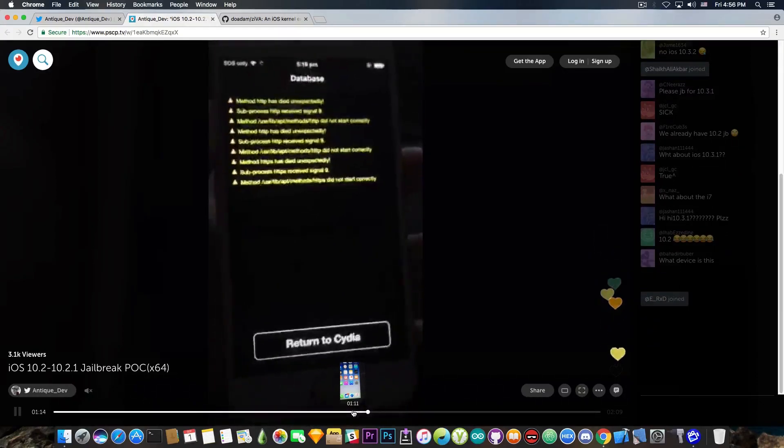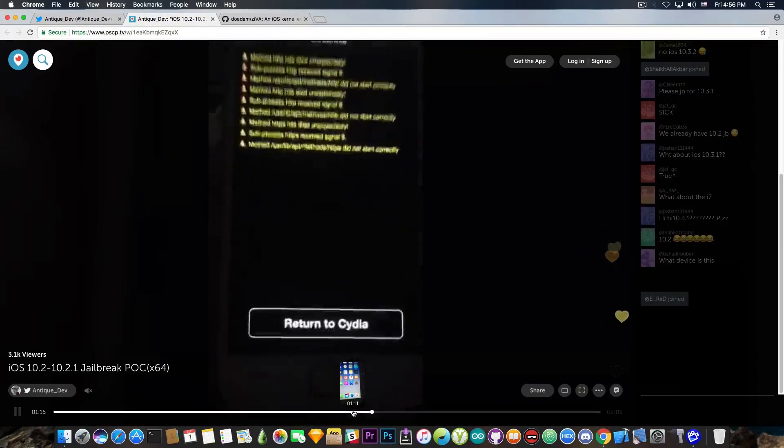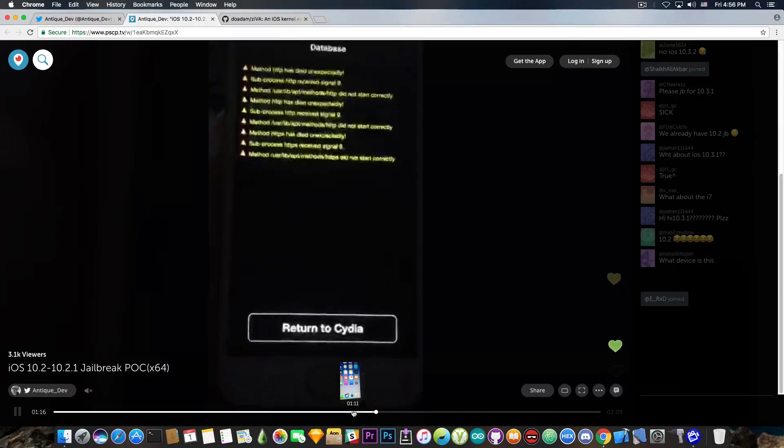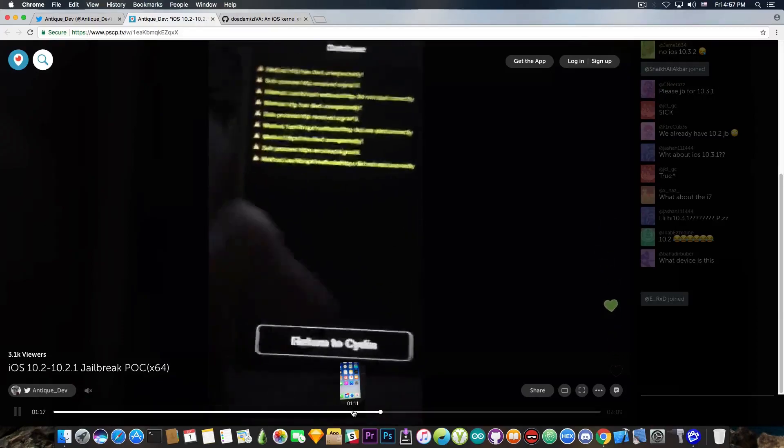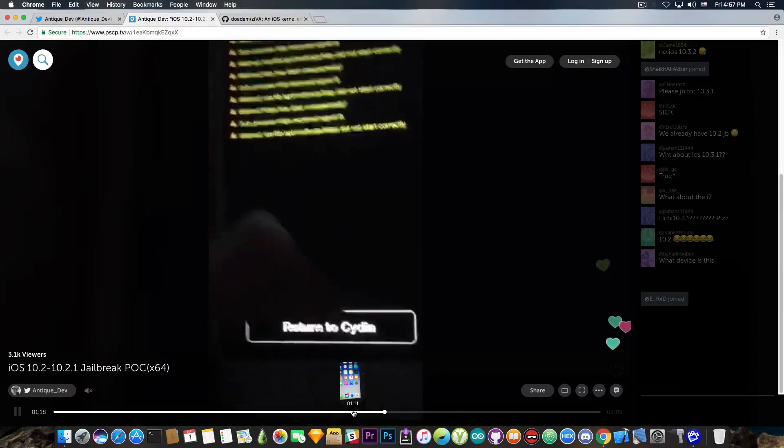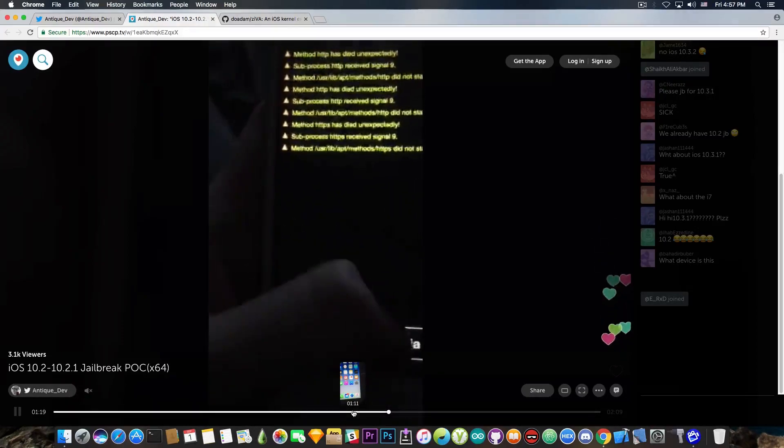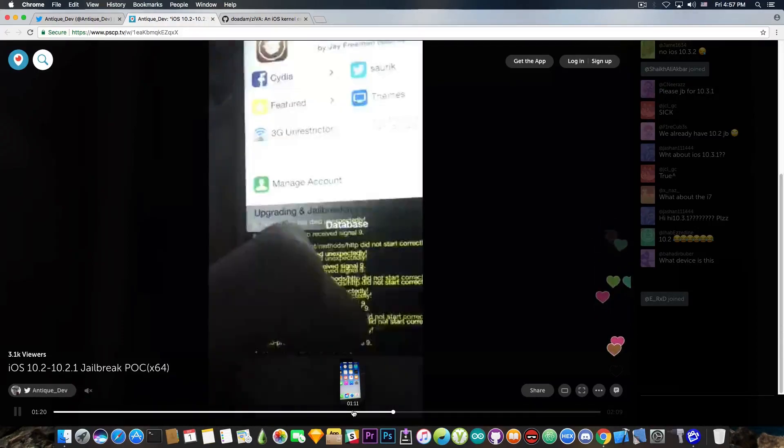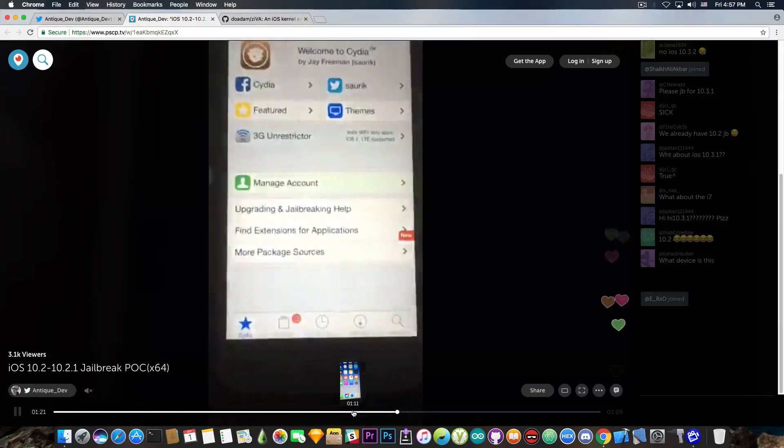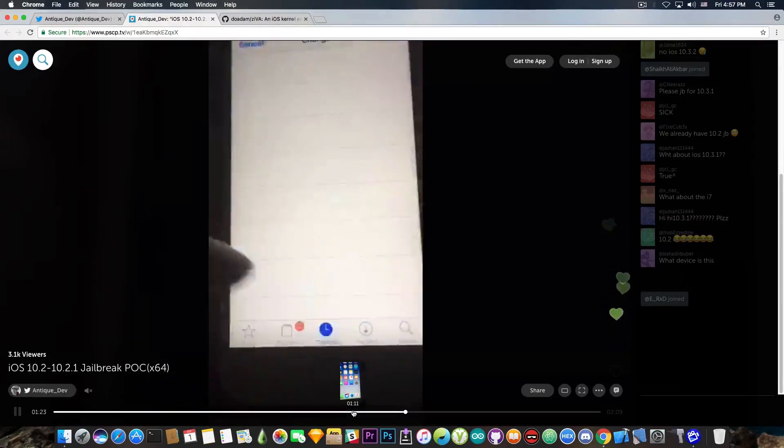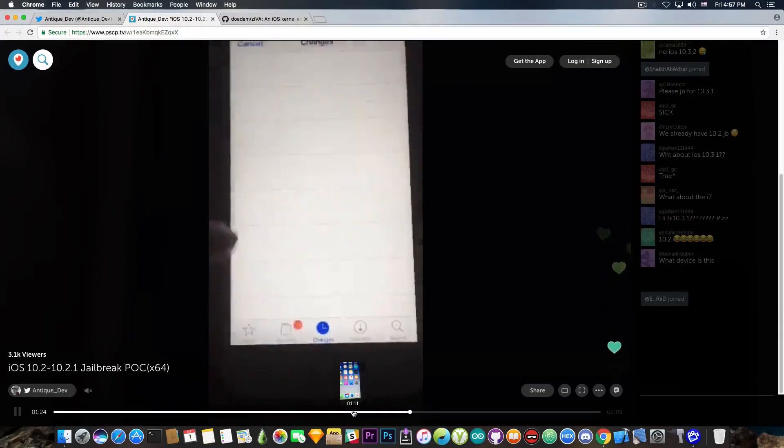So yeah, he has this, but you can see there are a lot of warnings in Cydia. Nothing he cannot fix, I guess. But yeah, apparently the jailbreak does work as it should.